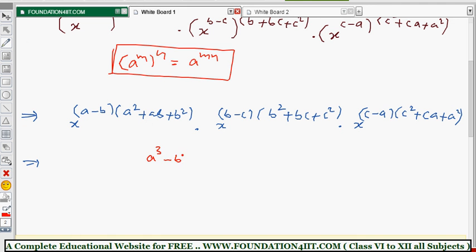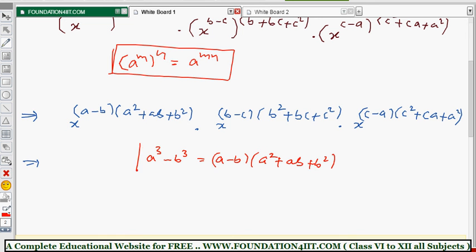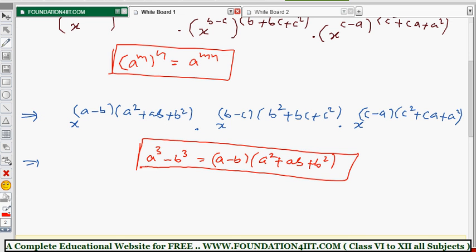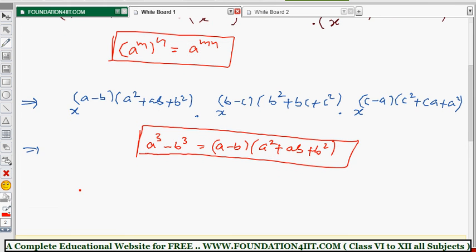Because a cubed minus b cubed equals a minus b, into a squared plus ab plus b squared. Similarly, the second term power b minus c gives b cubed minus c cubed, and similarly the third is c cubed minus a cubed.